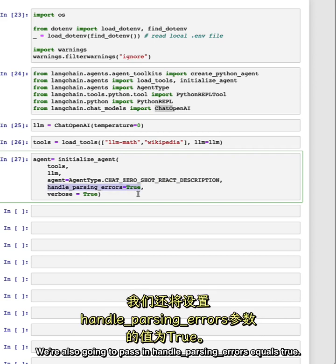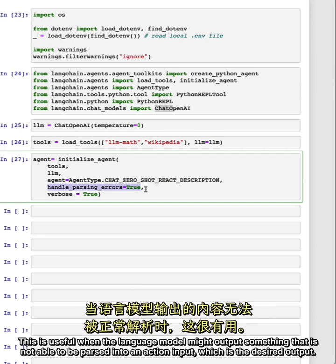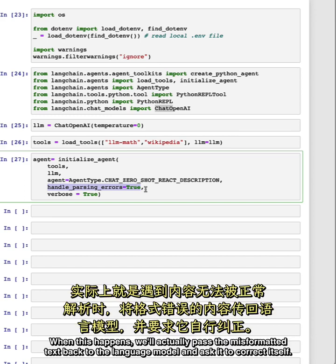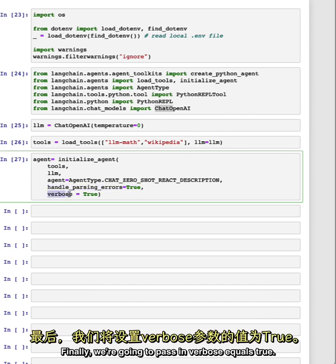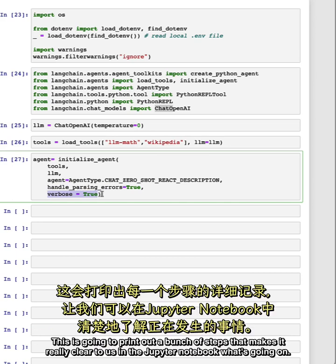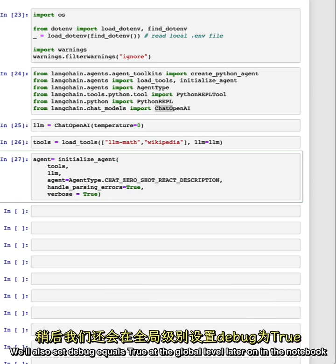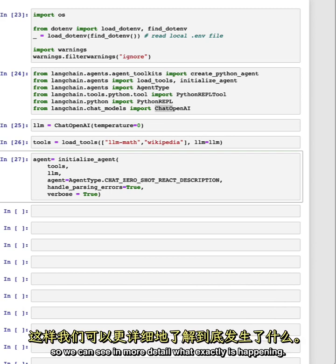We're also going to pass in handle parsing errors equals true. This is useful when the language model might output something that is not able to be parsed into an action and action input, which is the desired output. When this happens, we'll actually pass the misformatted text back to the language model and ask it to correct itself. And finally, we're going to pass in verbose equals true. This is going to print out a bunch of steps that makes it really clear to us in the Jupyter notebook what's going on. We'll also set debug equals true at the global level later on in the notebook so we can see in more detail what exactly is happening.